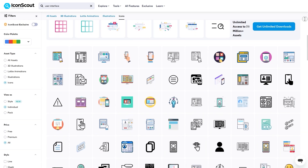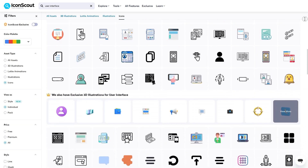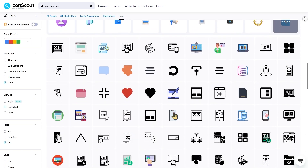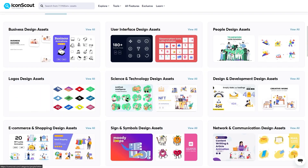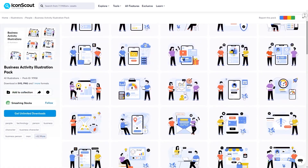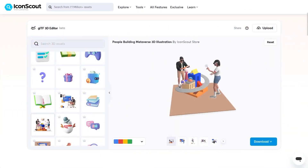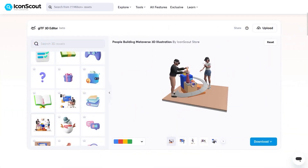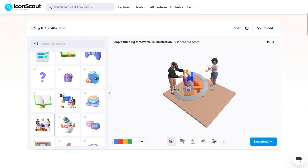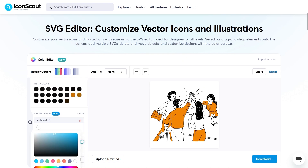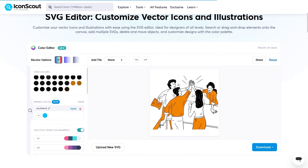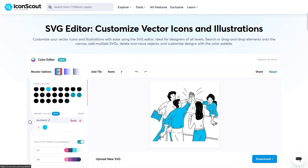Even though the name has 'icon' in it, IconScout started as a marketplace for icons. It now has a lot of animations, illustrations, and 3D assets that you can grab in any angle and move around before you even download them. IconScout also lets you customize colors to your brand and your clients' brands.